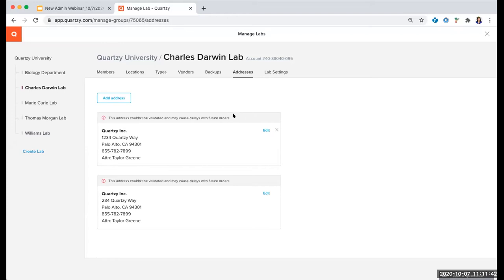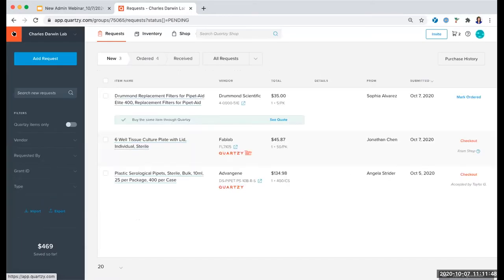To get out of my Manage Labs area, I'm going to click on the Q logo at the top left, and this is going to return us to the request table where we're going to look at processing requests and placing orders. Let's dive deeper into this request module. As I mentioned earlier, this is your lab's digital shopping list — requests for any and all items that need to be purchased can be tracked here, whether or not the purchases for those items will go through Quartsy. The Add Request button is going to be the best place to start when something needs to be ordered.